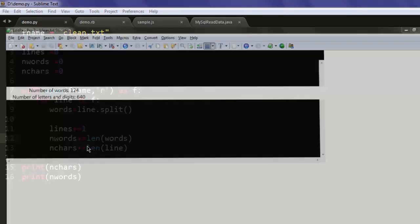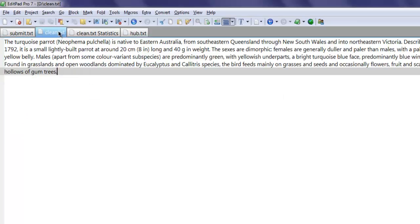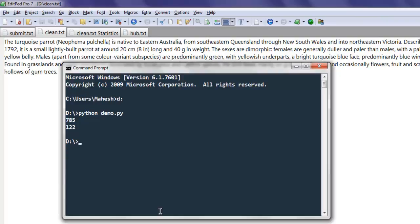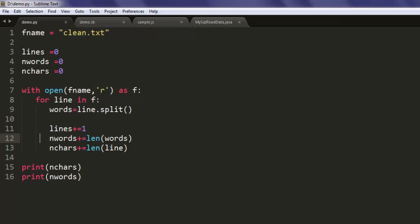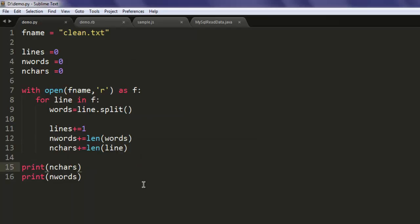So maybe there are some issues where it counts additional words. That being said, our program works and counts the way we want it. You can also tally with your program and correct it for even smaller accuracy.